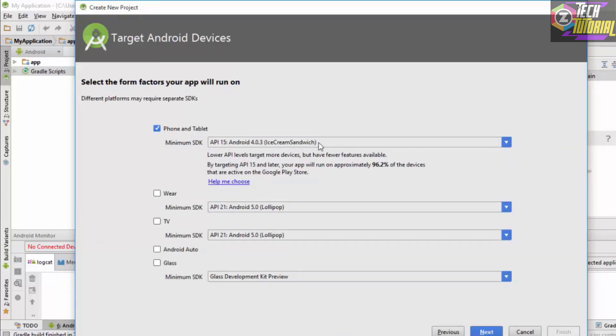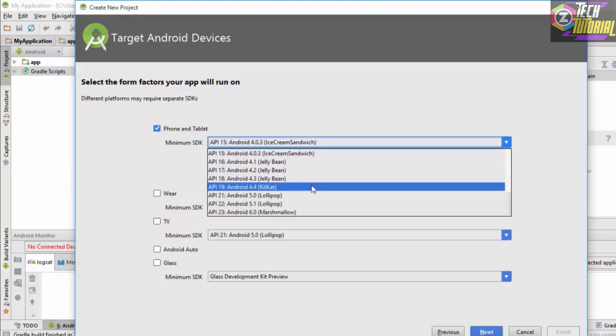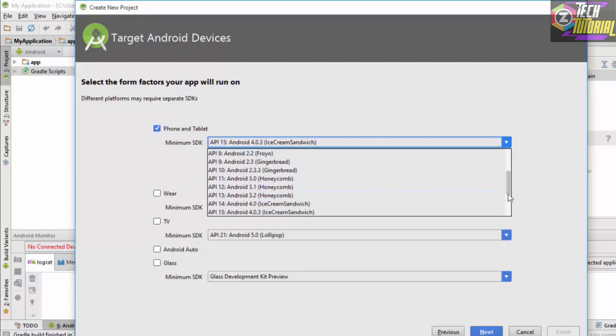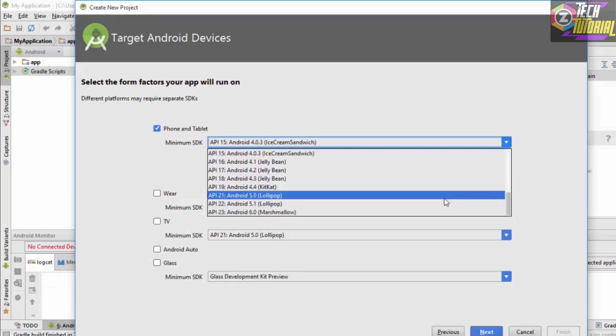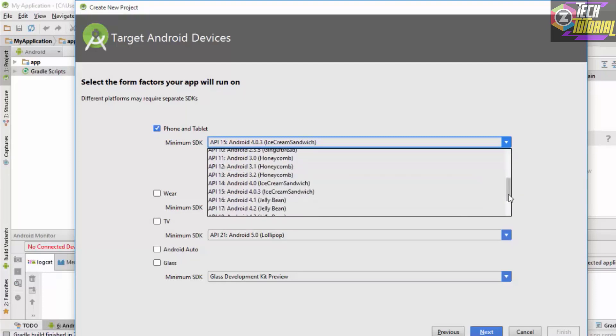This API level is basically the different versions of Android which we have. The first version of Android is Android Cupcake and Android 1.0.